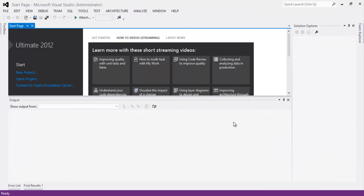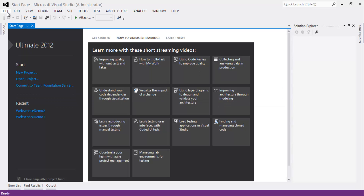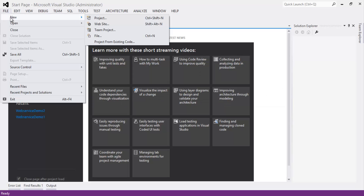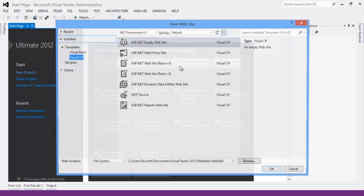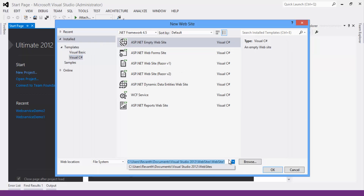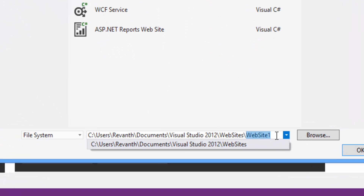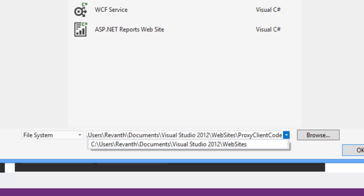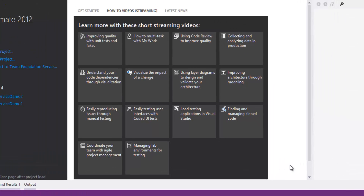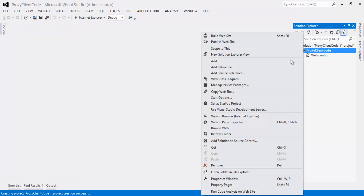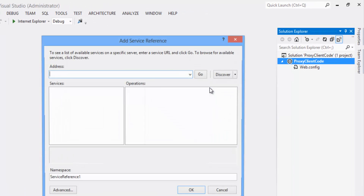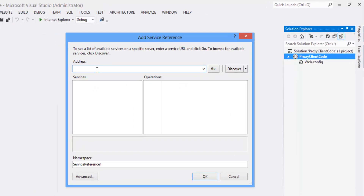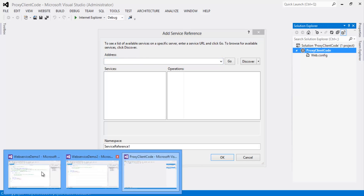Now take one more project and rename it as proxy client code. Click OK. Right-click on the project and click Add Service Reference. Before entering the URL, we need to run the web service.